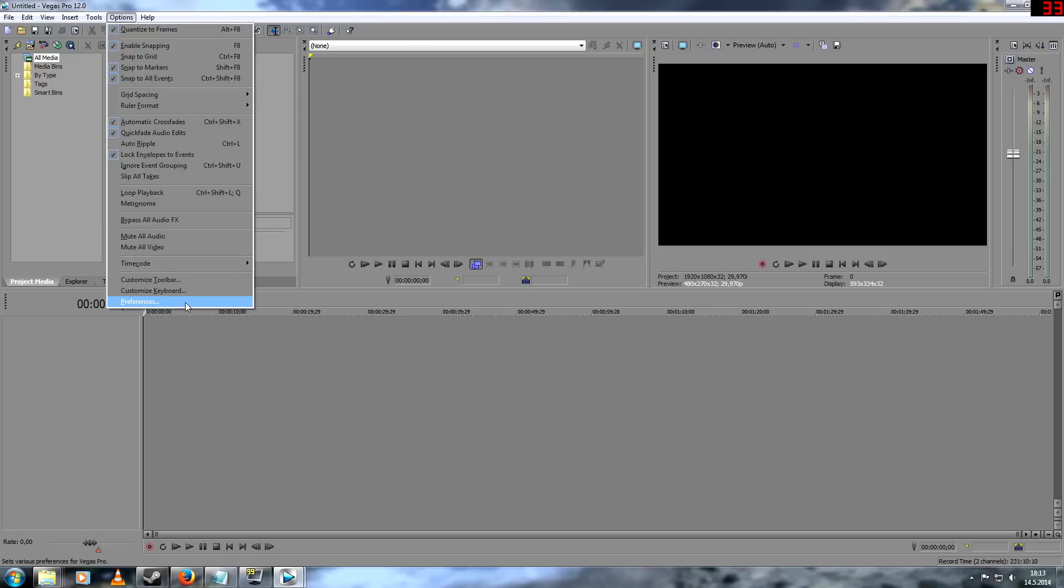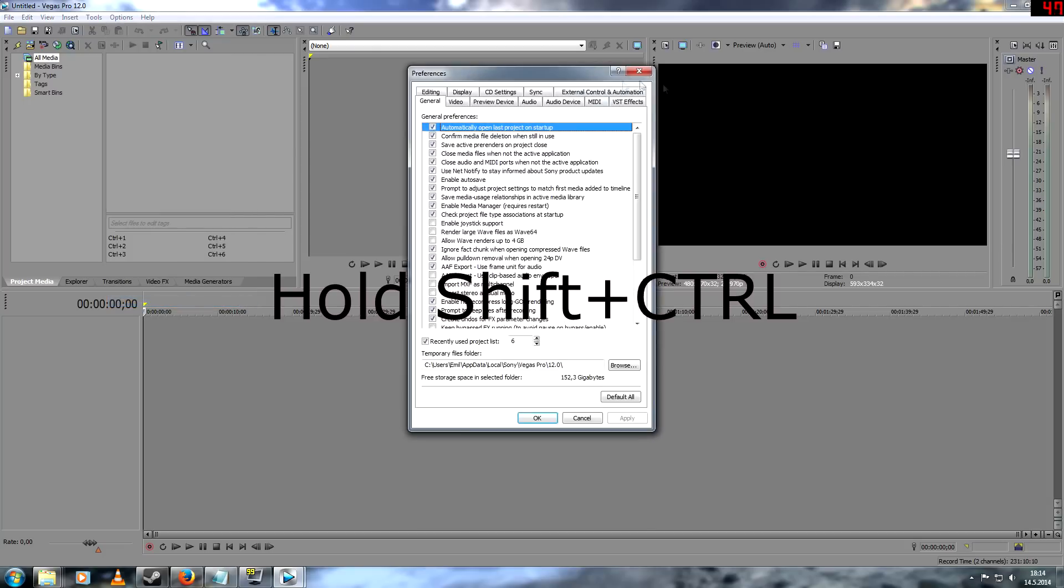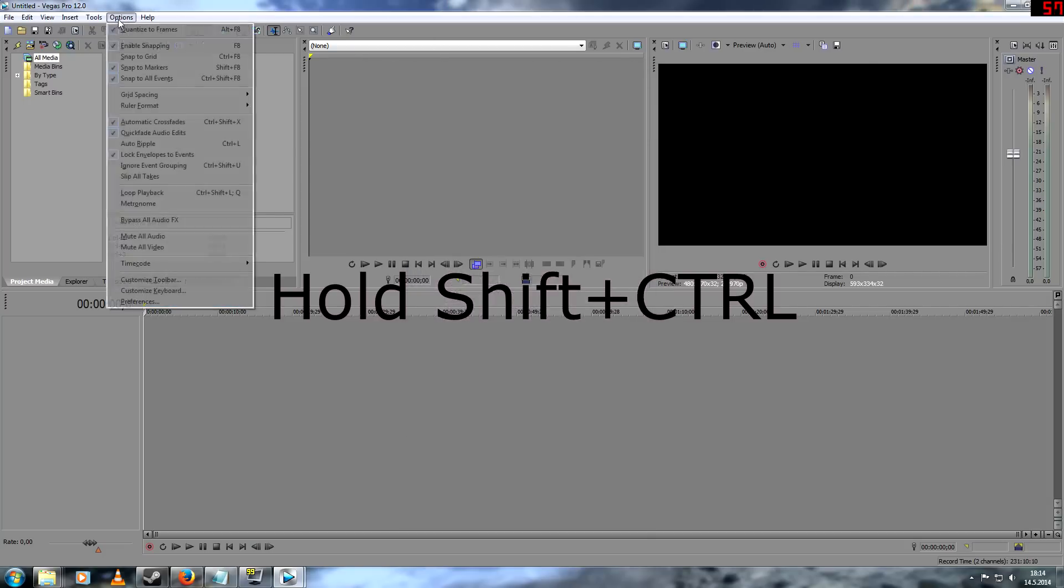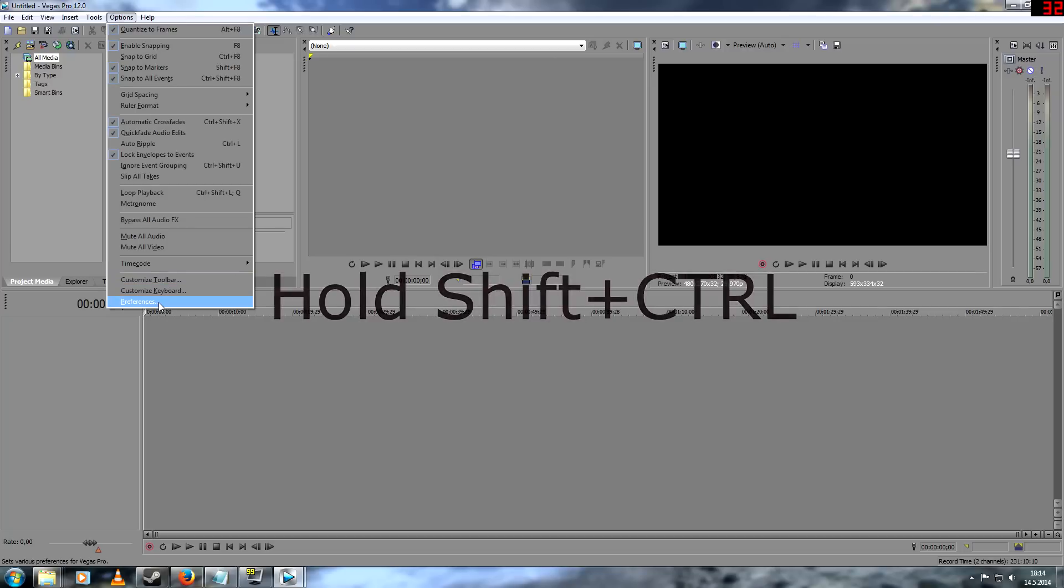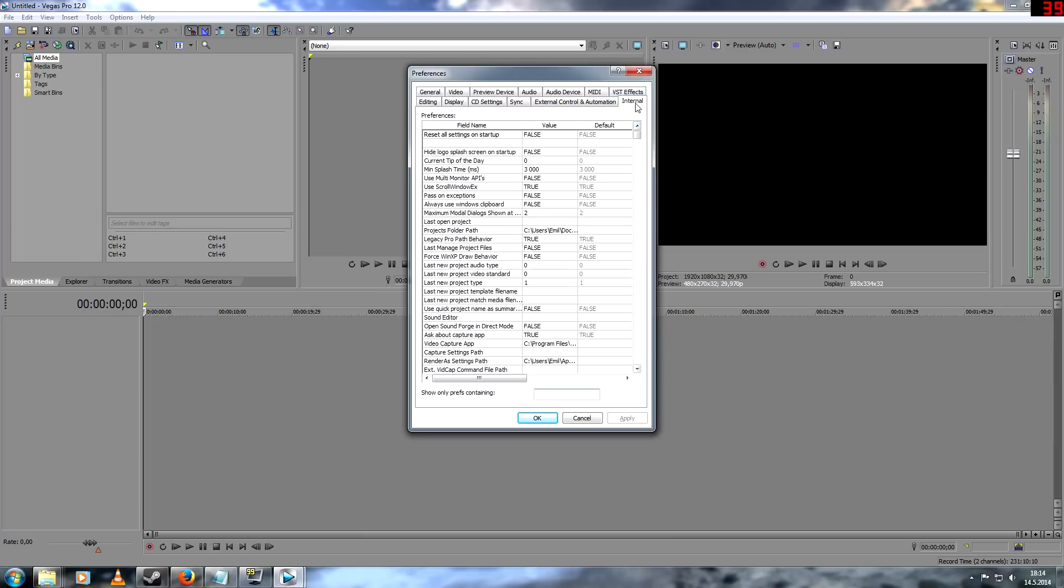But before clicking preferences, hold Shift plus Control. It will open a hidden tab, because if I don't hold it, it won't show. So you hold Shift plus Control and press preferences. You can see it opened a hidden tab internal right here. You click that.